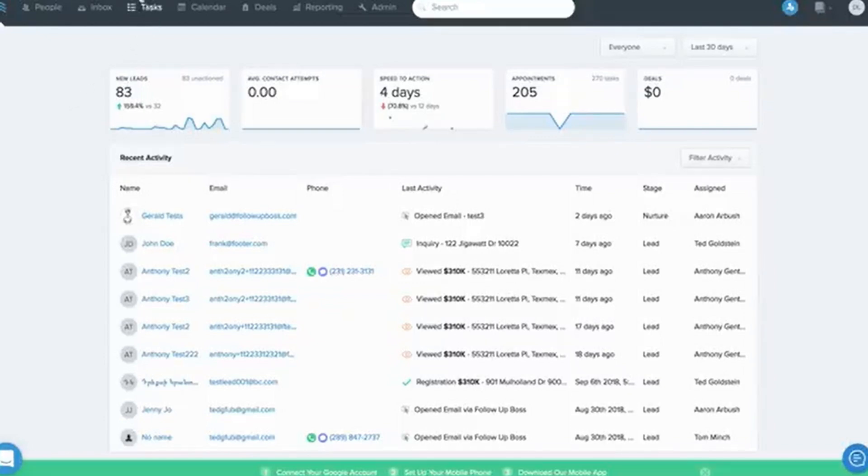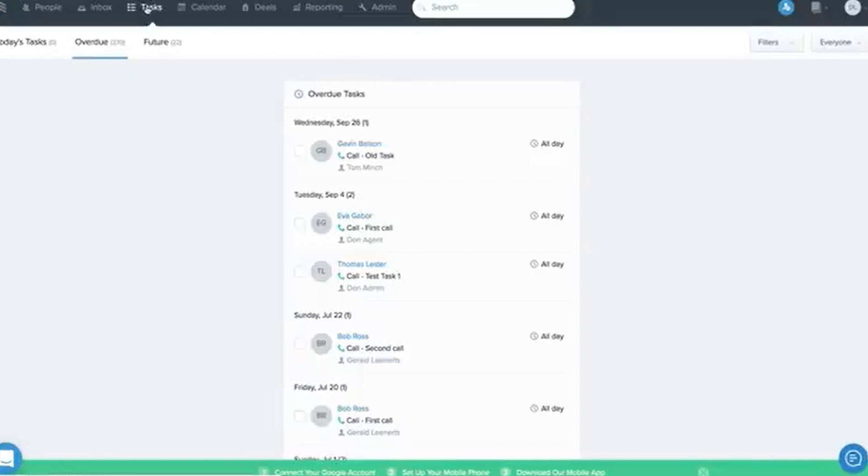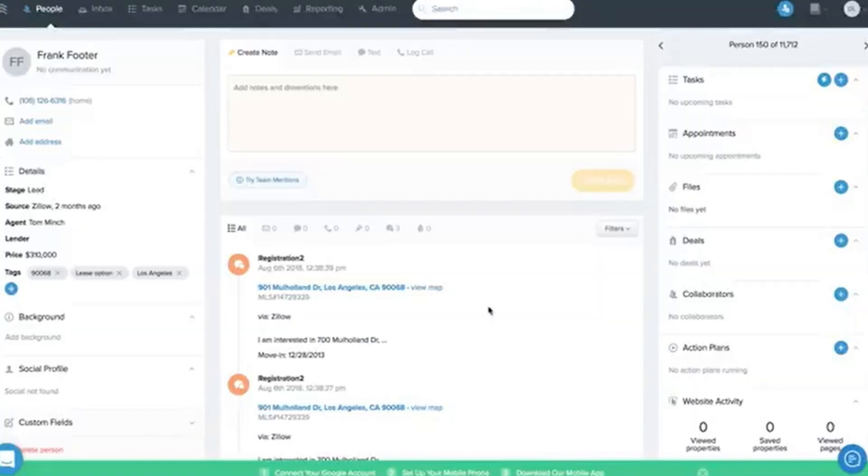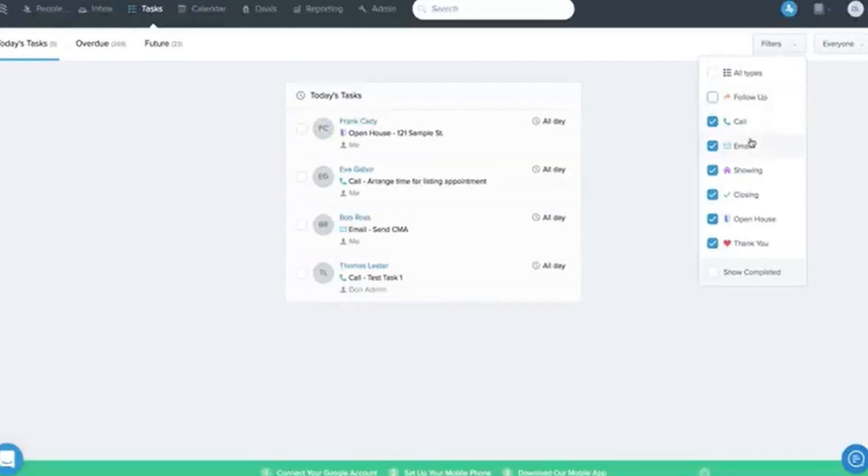Track email and SMS performance: Monitor open rates, click-through rates, and responses to see what's working and what's not. Review task completion: Are you staying on top of your follow-ups? Follow-Up Boss lets you track task completion rates to keep you accountable.